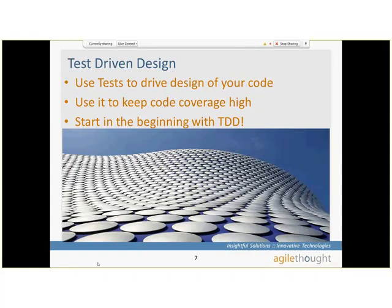Test-driven design really helps you design your architecture and application in a way that's maintainable and scalable. By using tests first, you keep your code coverage high immediately. Code coverage is a basic metric you want to get a hold of with your team. C-sharp shops have tools like NCover. Visual Studio 2012 has very nice tools to show you your code coverage.